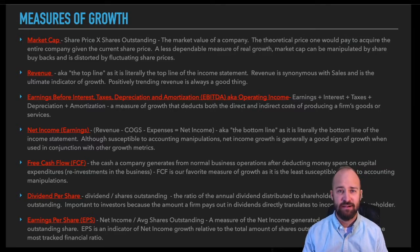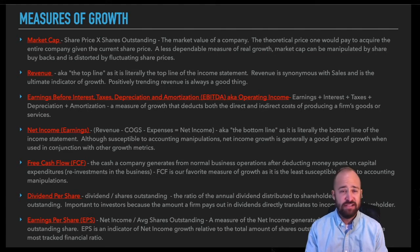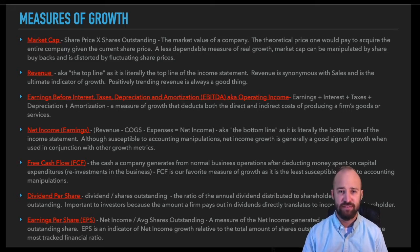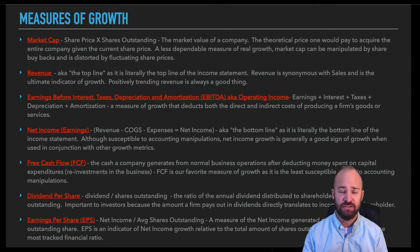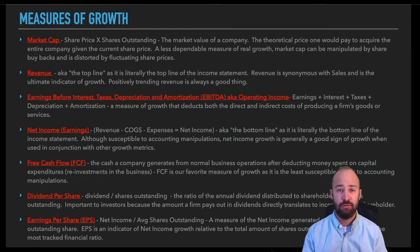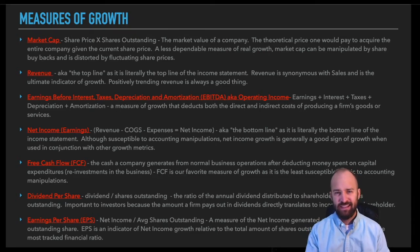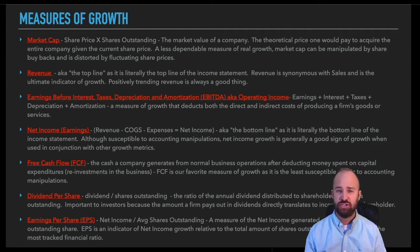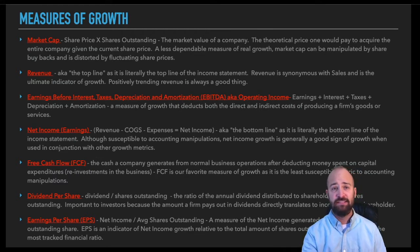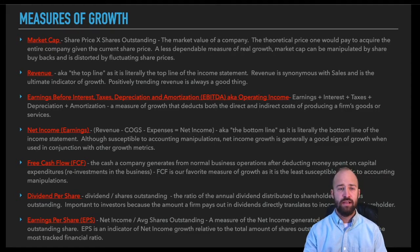Share price itself isn't necessarily the best indicator of company growth either, since it's just a factor of supply and demand — what investors are willing to buy and sell shares for. What we're really after are the unequivocal measures of growth: revenue growth and free cash flow growth in particular. EBITDA and net income are much less susceptible to distortions than market cap, share price, EPS, or DPS. For those unfamiliar with the income statement, let's jump in and get some background on revenue, EBITDA, and net income.